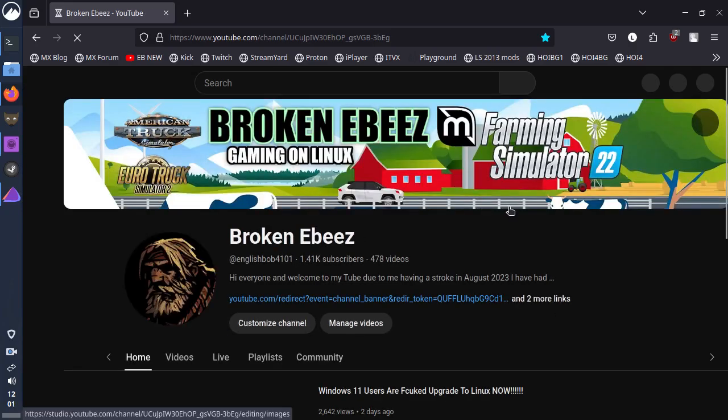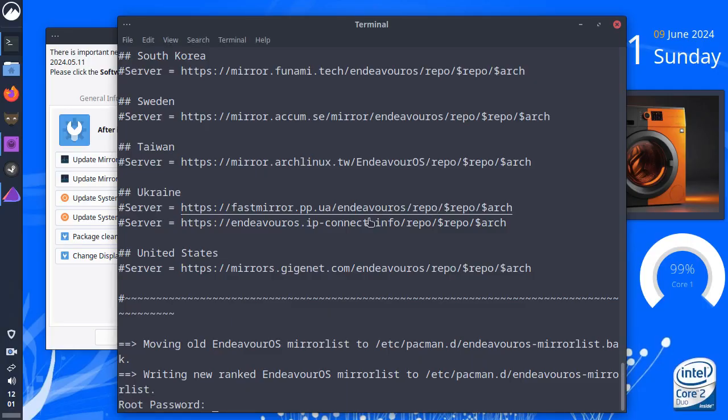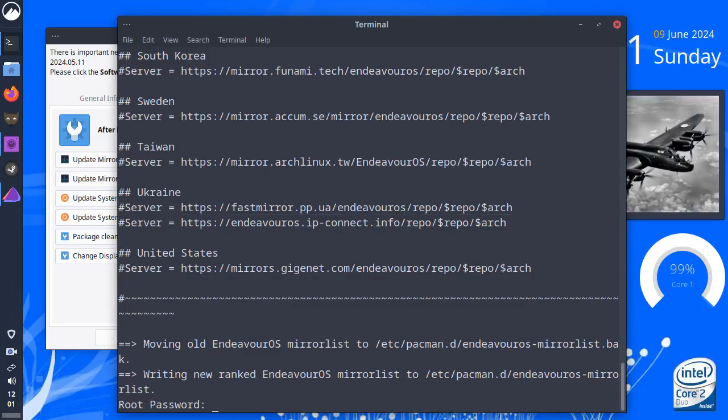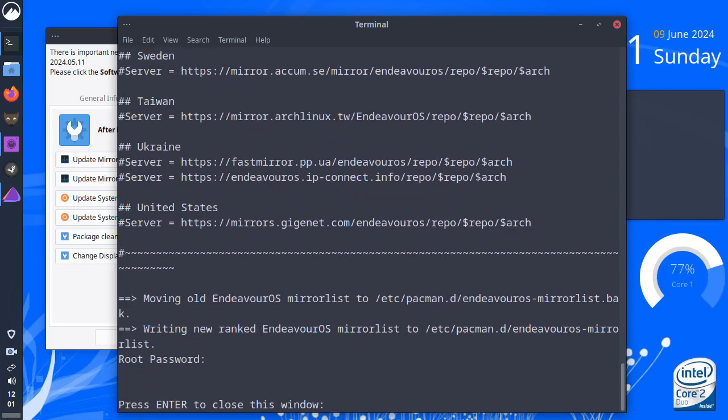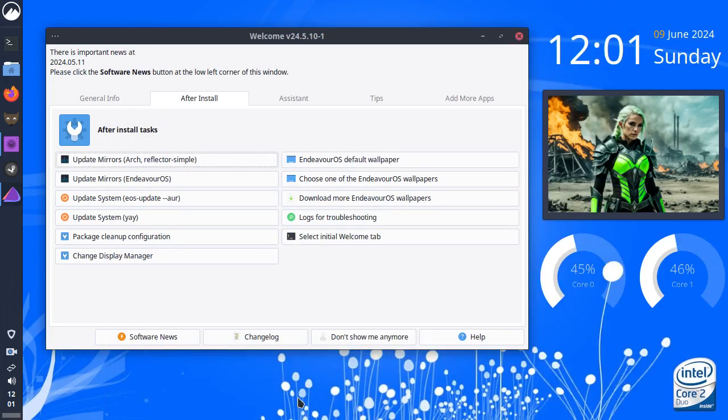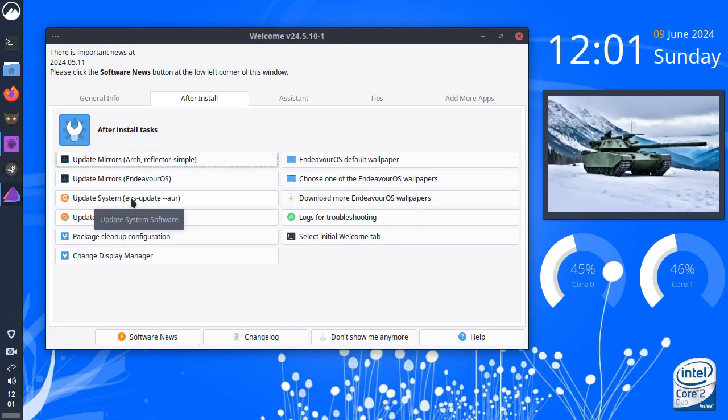Let's see if YouTube loads up. Yes, it does load up. That's fine. Okay. So, we do have internet connection. It's all just running a little slow. Putting our root password. Press enter to close the window. Writing new ranked Endeavor. Okay. So, the next thing we can do is update the system.